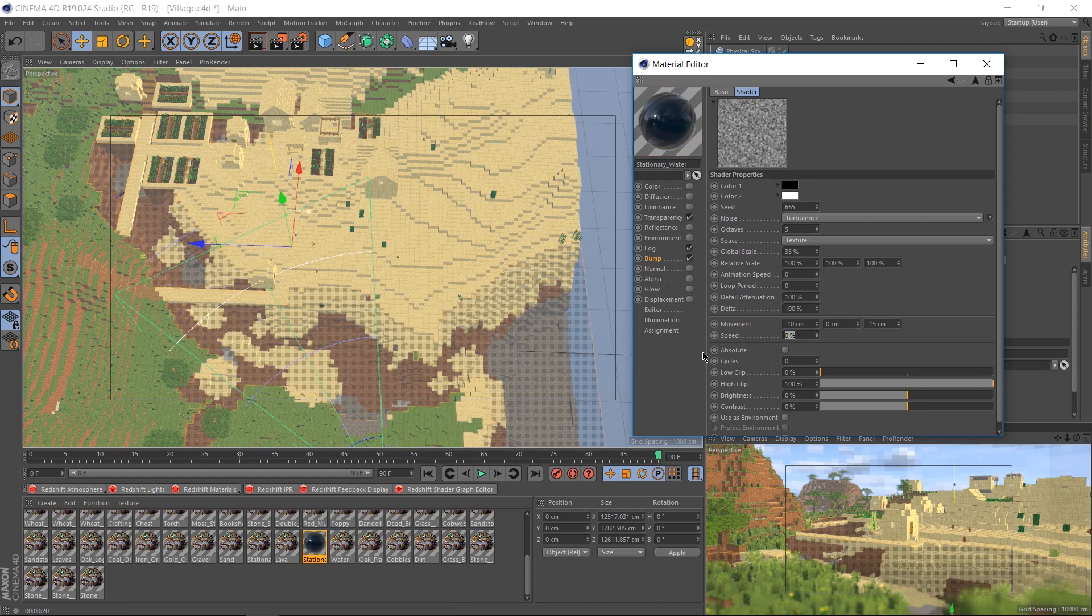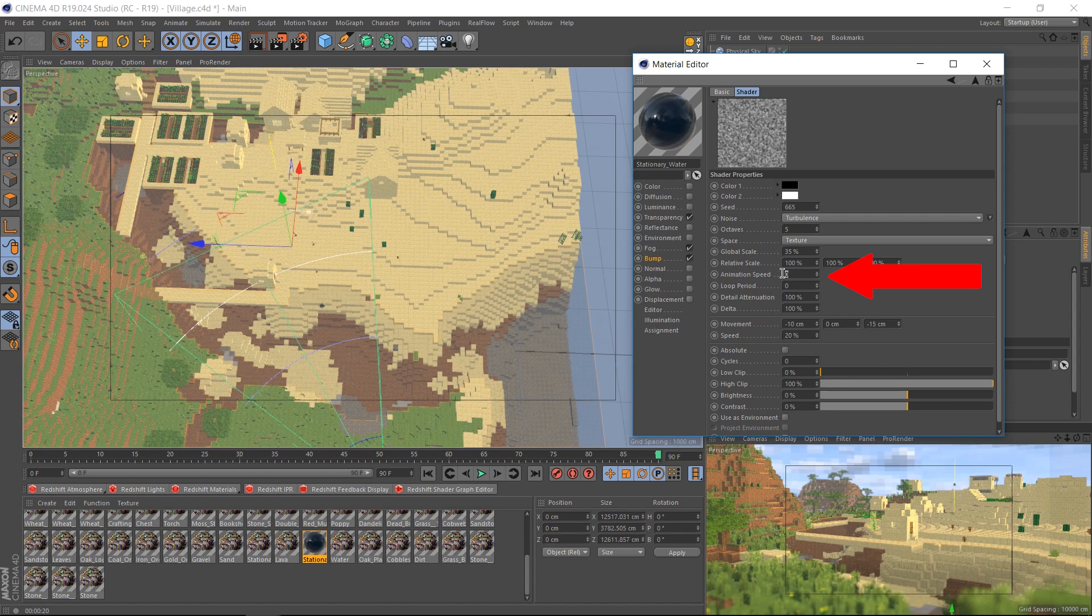As for the speed, I found that 20 works relatively well, but it's up to you. This still won't animate yet until you put in animation speed. This doesn't tell you the units, but it works in seconds. So I'm going to say move every one second.